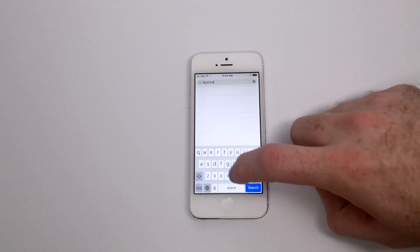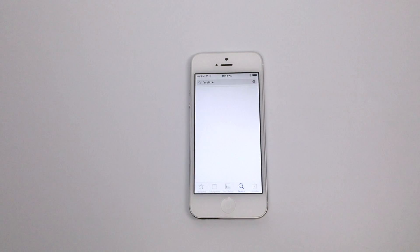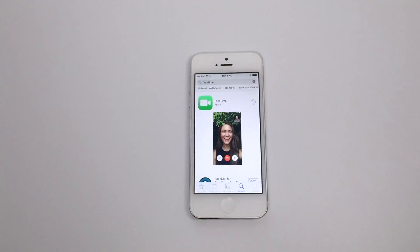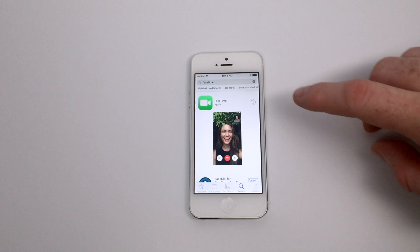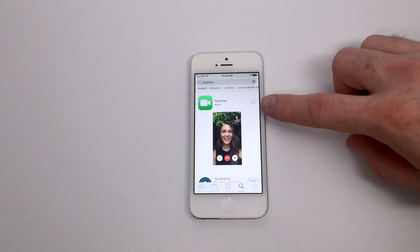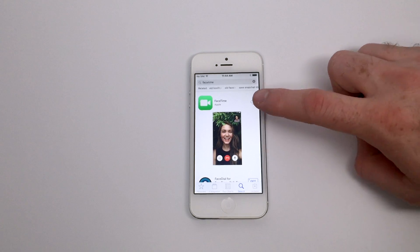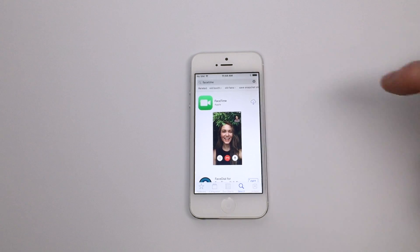If at any point in time you do want to grab any of these applications that you have removed, you can just head to the App Store, perform a search, and from there download with the cloud icon so that you can get that app right back on your home screen where it was previously.